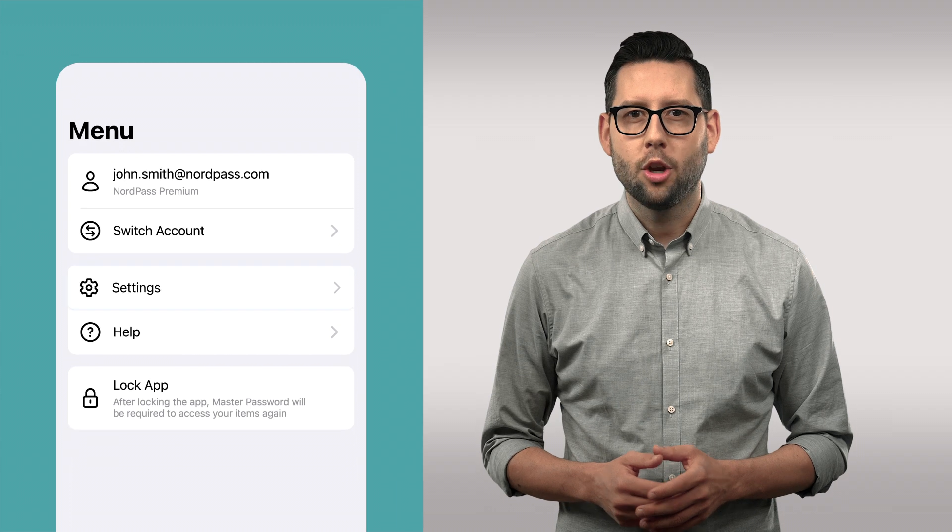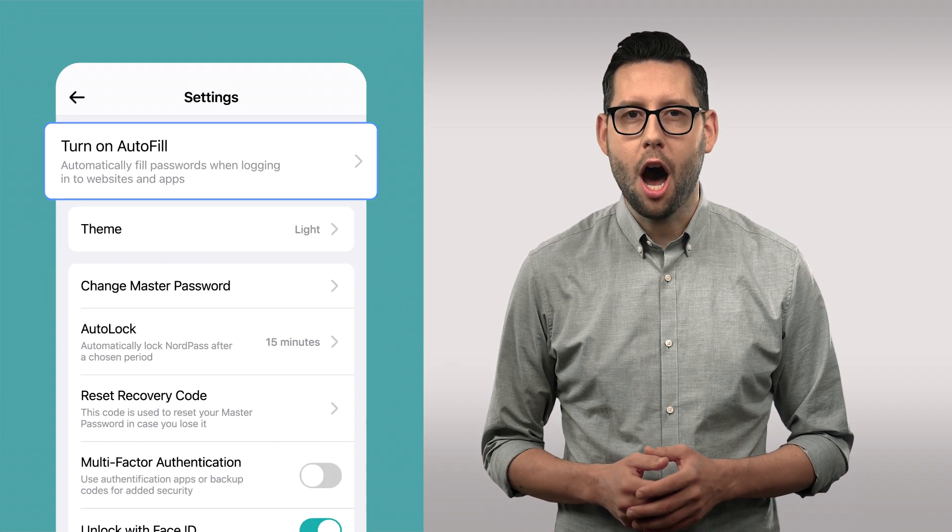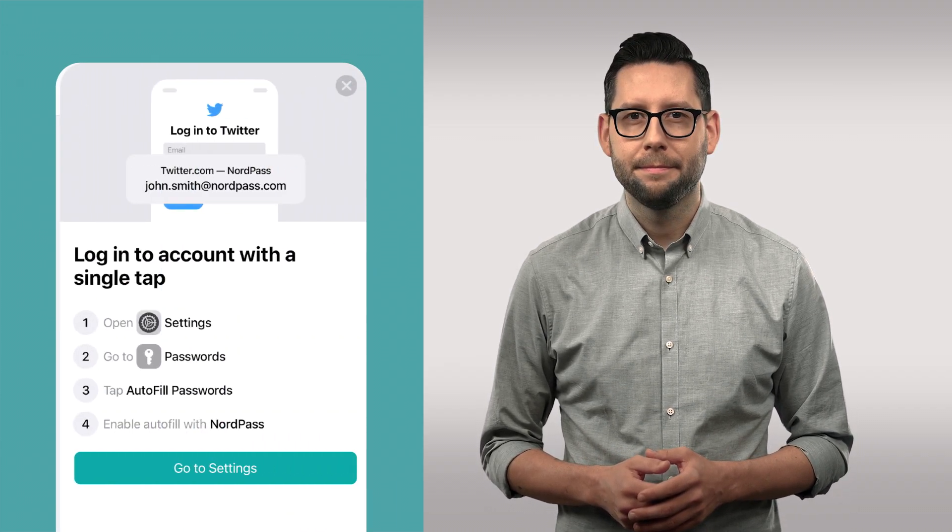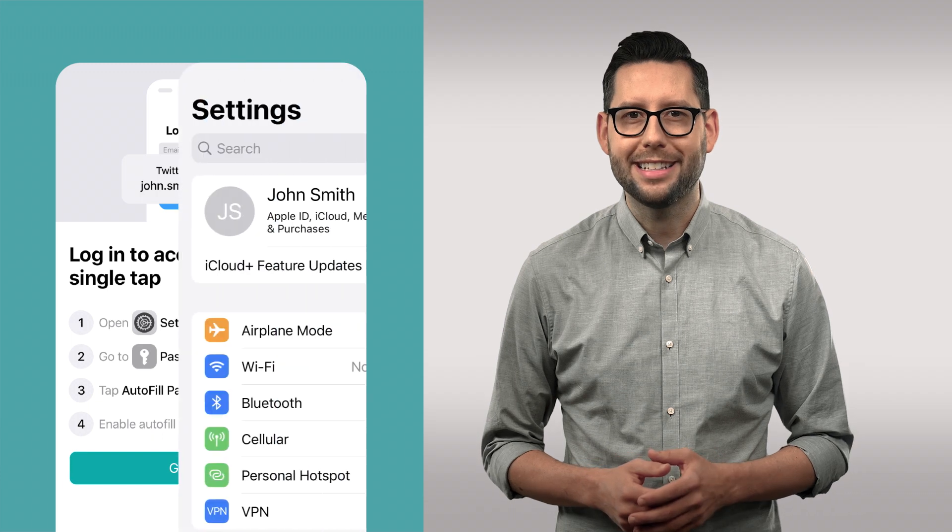Now, you'll learn how to enable and use the NordPass Autofill feature on your iOS phone. Go to NordPass settings and turn on Autofill. Now open your phone settings.